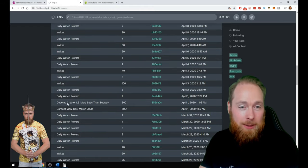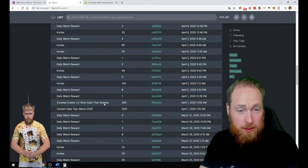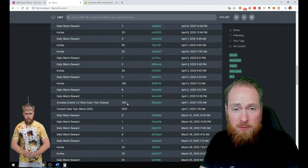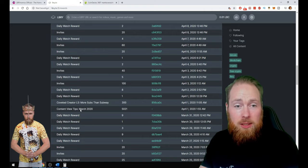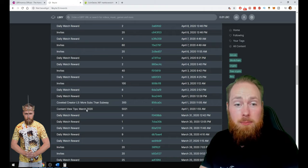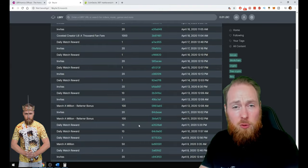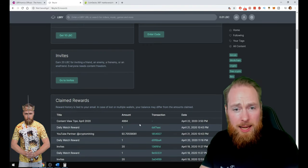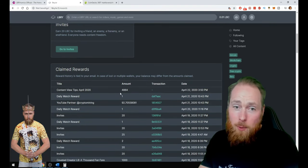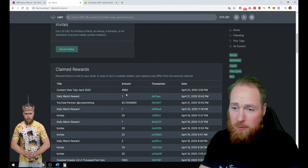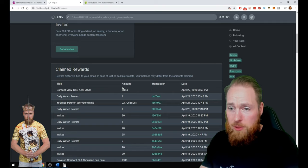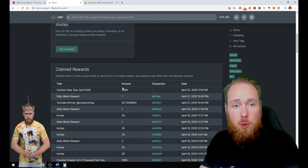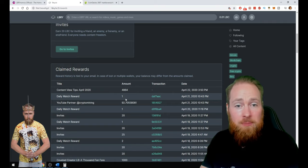When I got 500 followers, I got 300 content view tips in March 2020, 5,021. And I'm already at almost 5,000. And we still have more than a week to go.